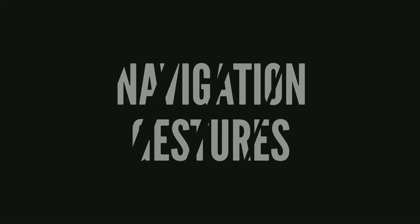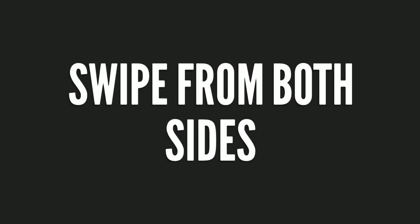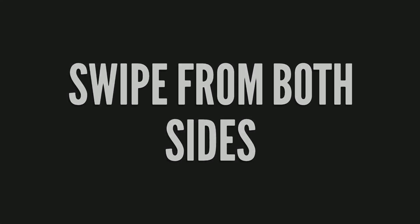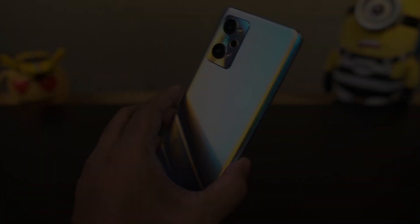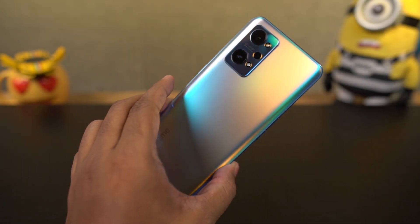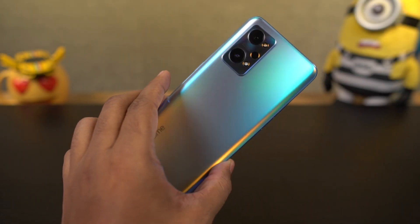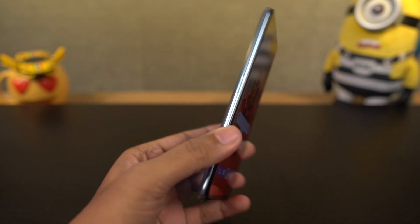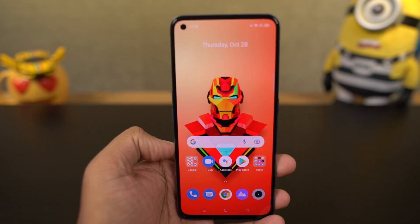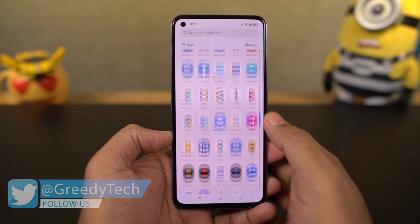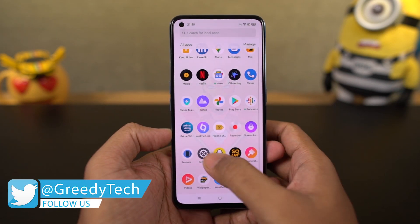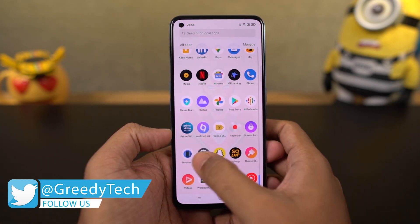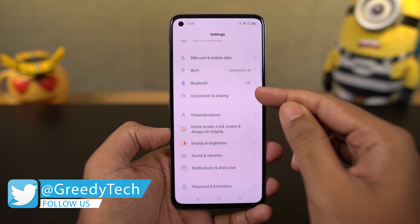First, I'll start off with the navigation gestures. On this phone, it's called swipe gestures from both sides, and once you turn it on, you get some extra options at the bottom. Make sure you enable the 'switch to previous app' toggle and the 'vibrate on back navigation' toggle. And once you're done, this is how the navigation gestures work.